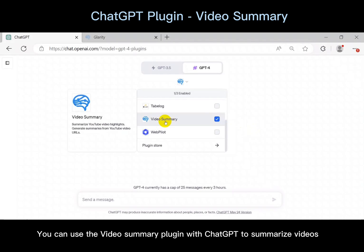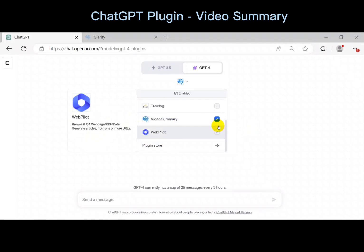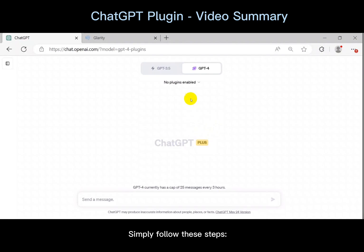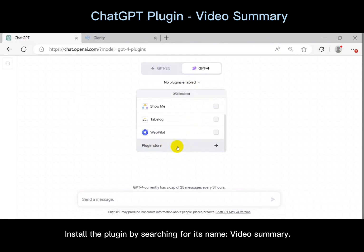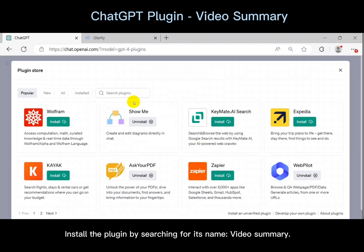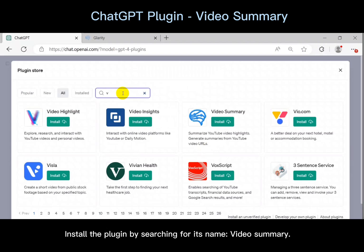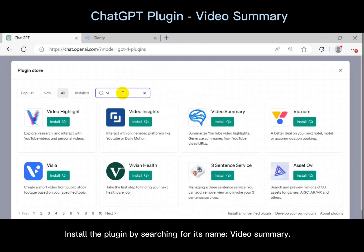You can use the Video Summary plugin with ChatGPT to summarize videos. Simply follow these steps. Install the plugin by searching for its name, Video Summary.